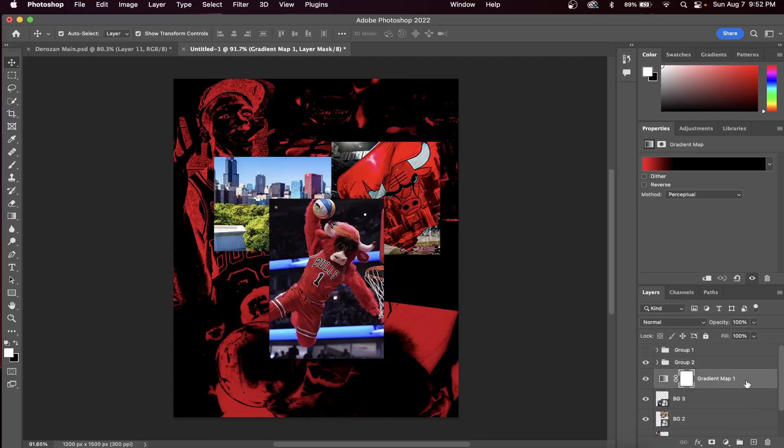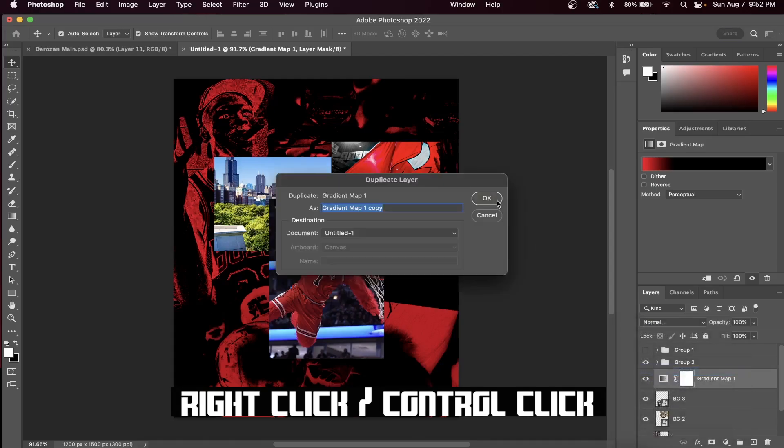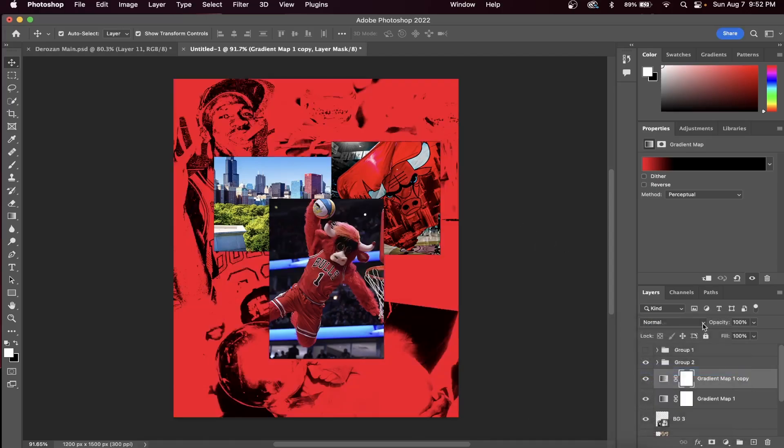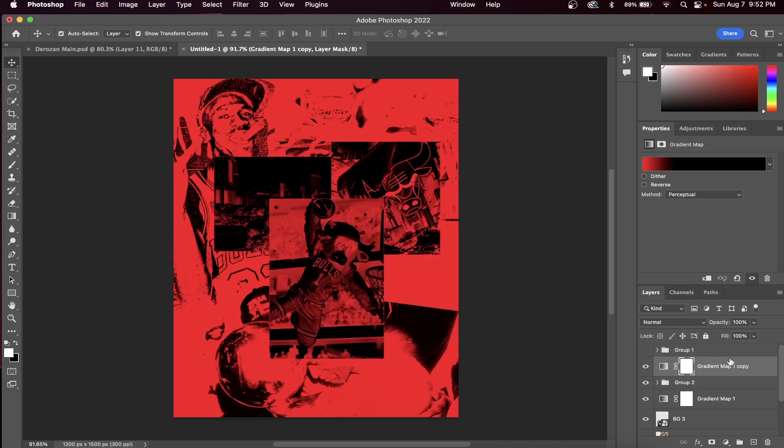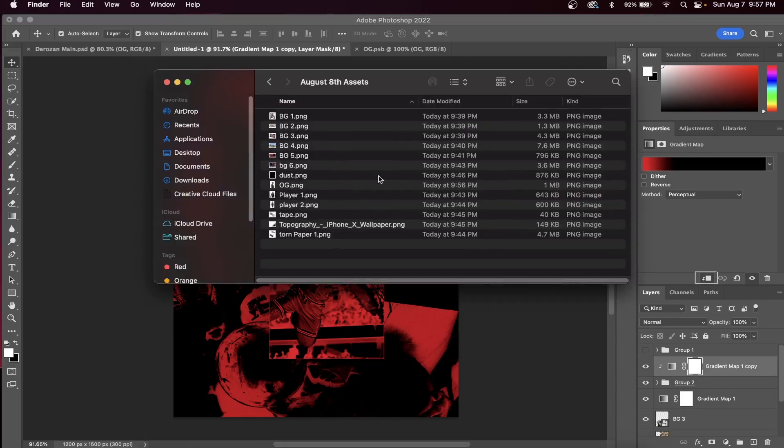Let's next duplicate our gradient map layer that we've already created. Right-click or Control-click on your gradient map and then press duplicate layer. You want to now drag that duplicate layer on the top of the group that we've already created. You then want to create a clipping mask by pressing this button right here.